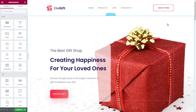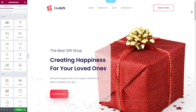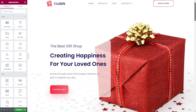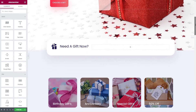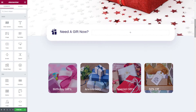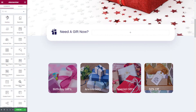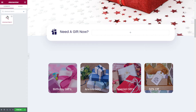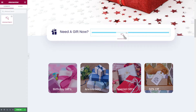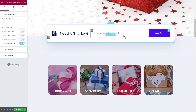Next, we will open a page in Elementor. From the search panel, we will search for the advanced search element. Simply drag and drop this element anywhere on your page.